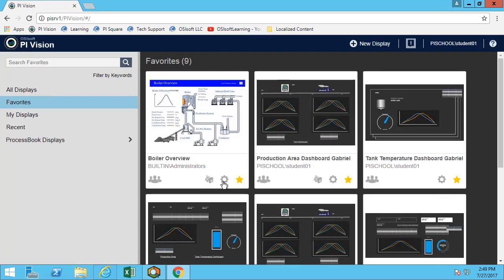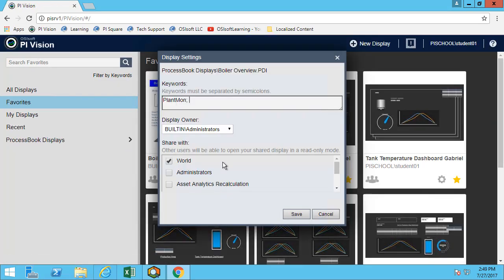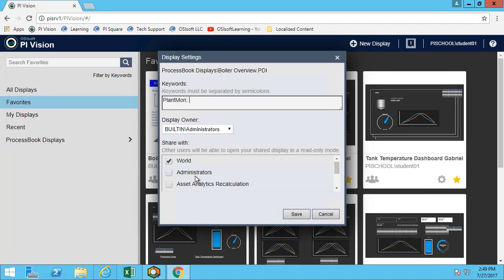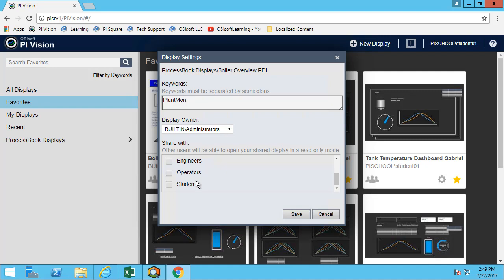One other thing to note is that you can share it with any of the identities that you are part of. Therefore, in my case as student 01, I am part of world administrators and all those other roles, and therefore I can share it with them. You're not able to share it with a group that you're not part of.